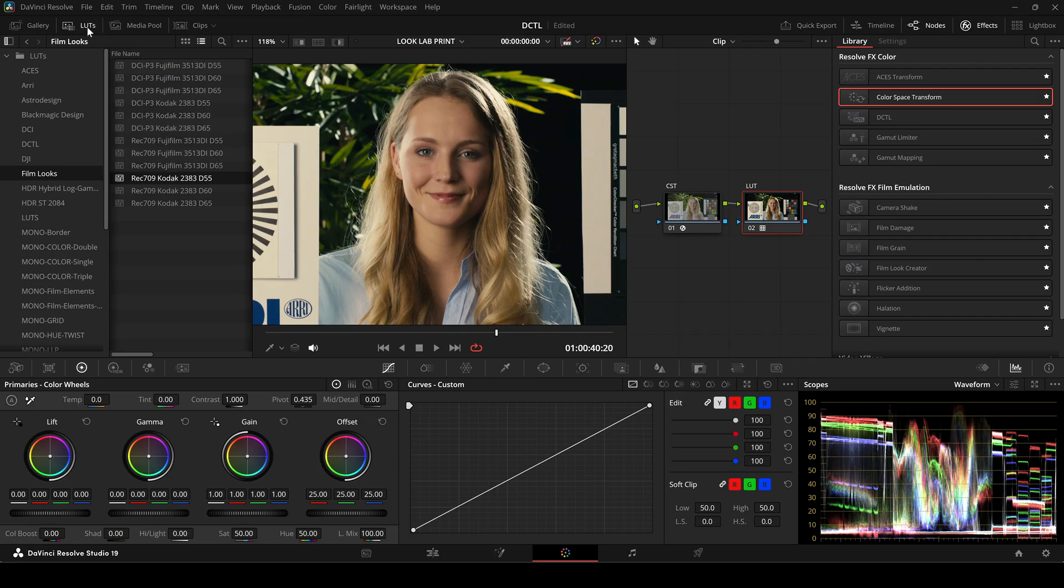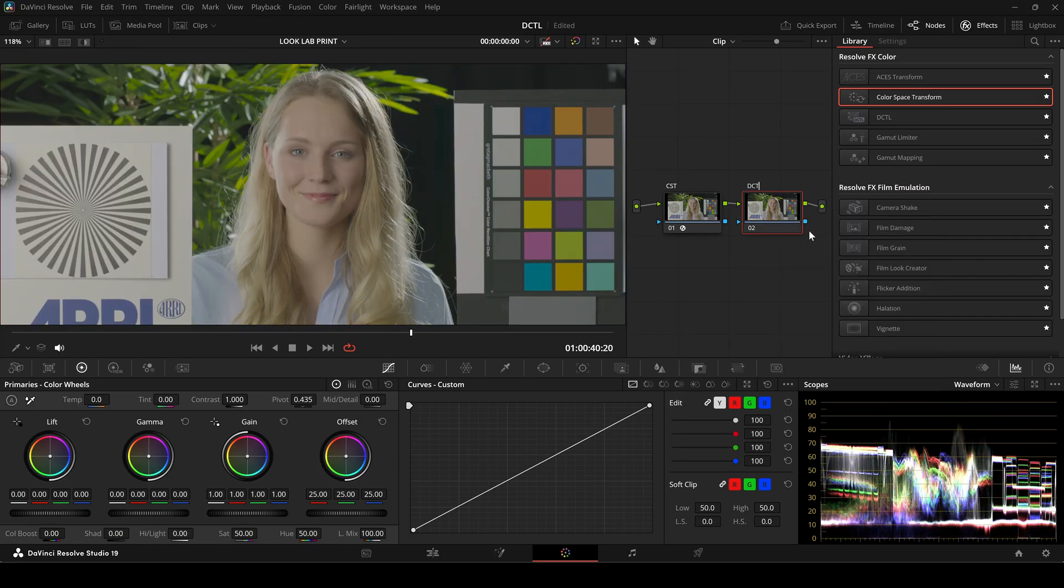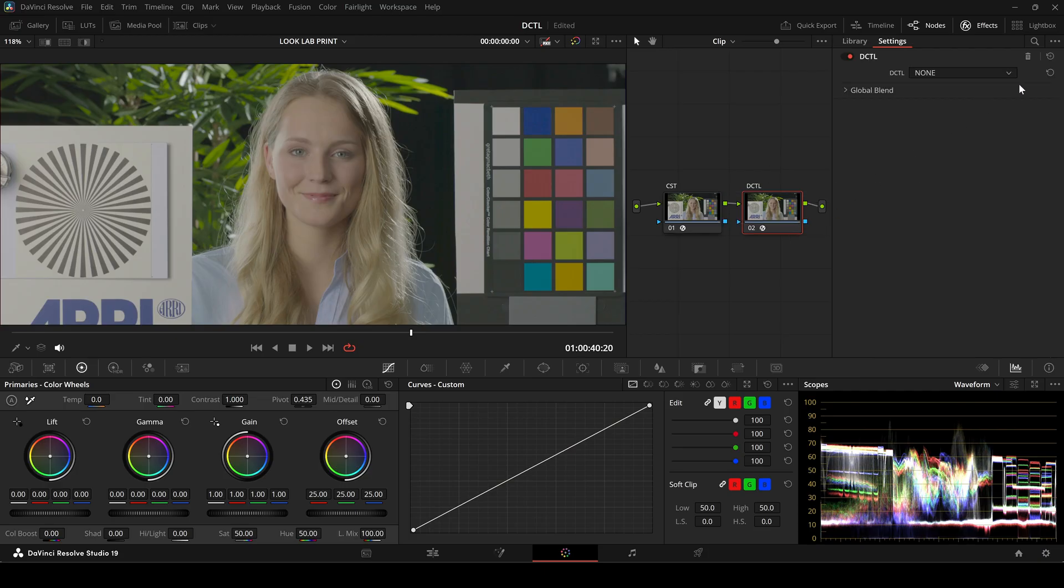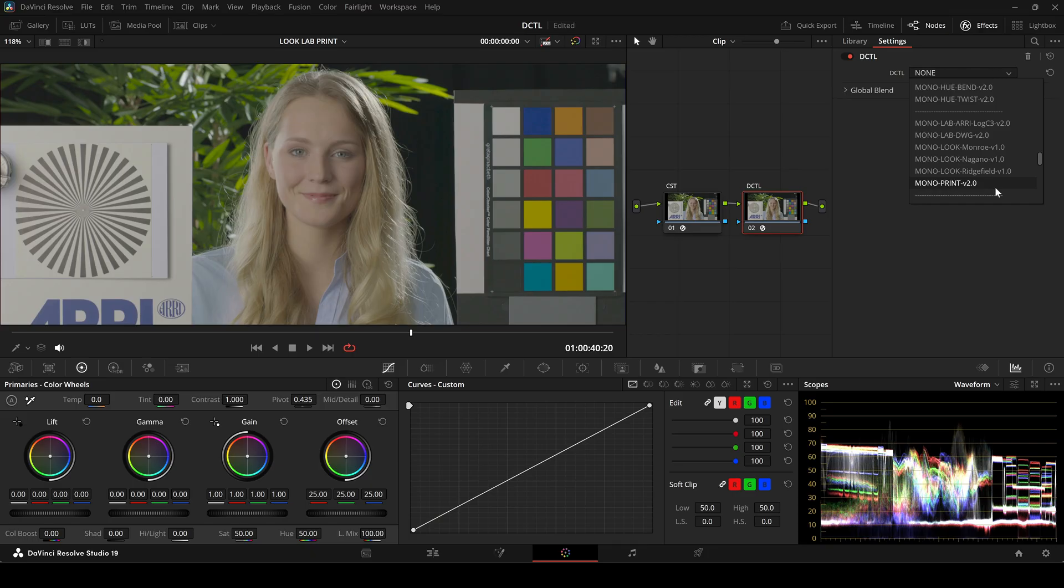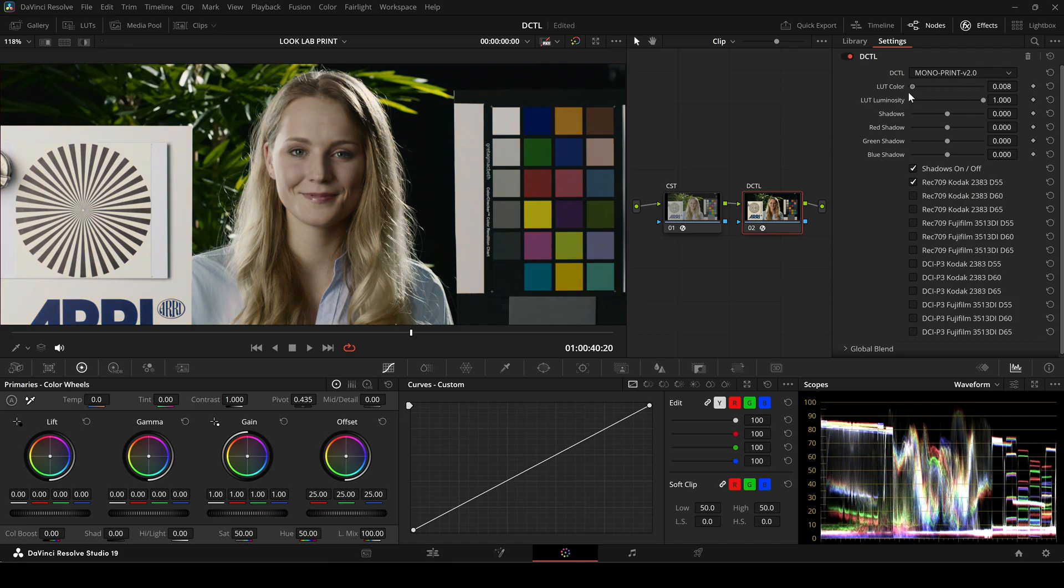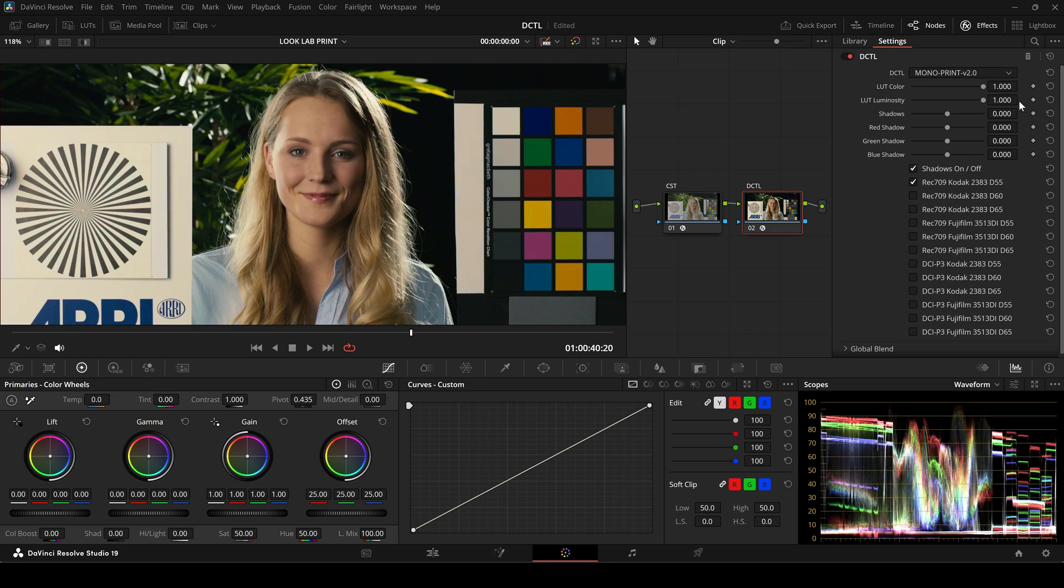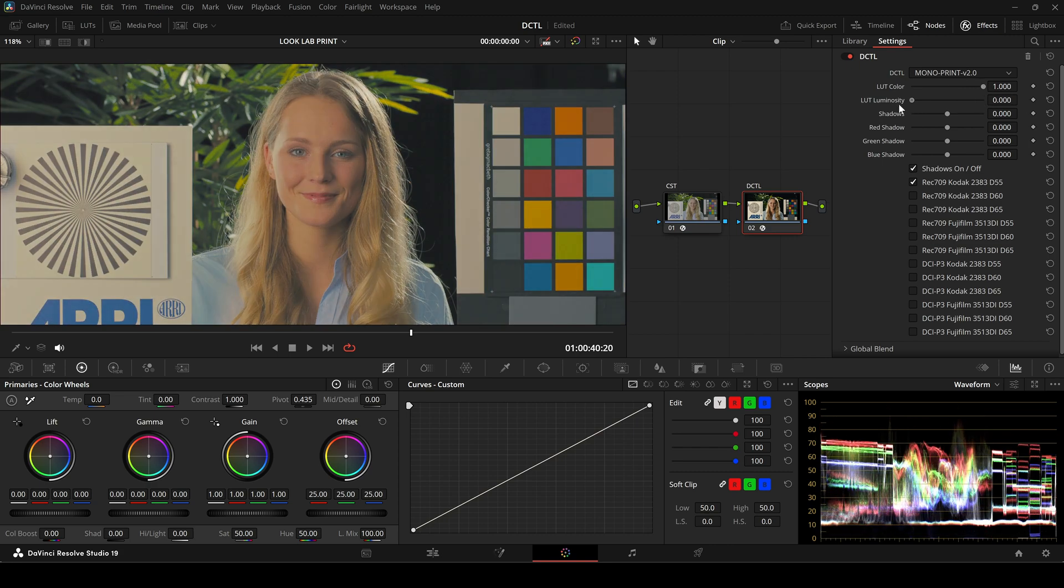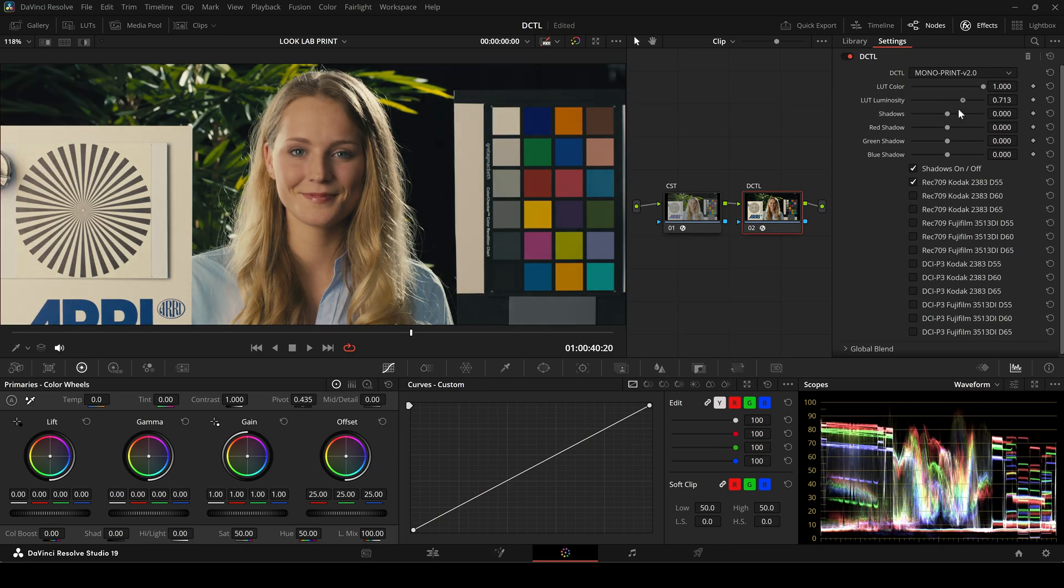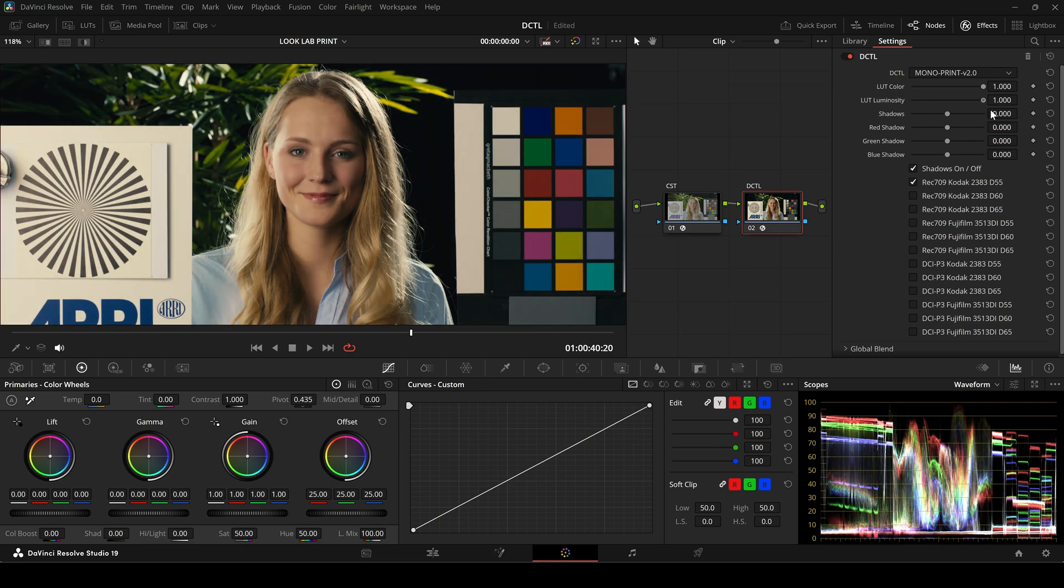Instead of using a LUT, we can also choose the Print DZTL. This DZTL is directly linked to the Print Film Emulation LUTs that come free with DaVinci Resolve. The Print DZTL provides more control by allowing you to adjust color and luminosity separately. The color slider affects the image hue, saturation, and color balance without changing brightness or contrast. Meanwhile, the luminosity settings adjust brightness and contrast, altering lightness and darkness without impacting color.